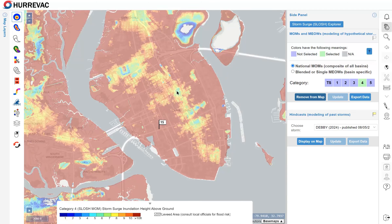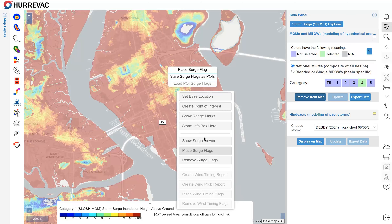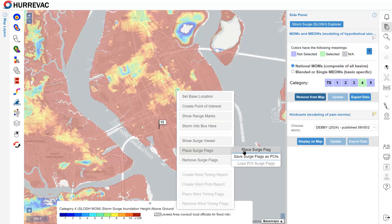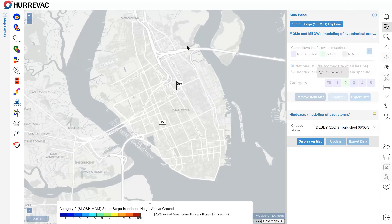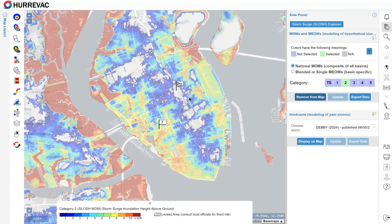To show you another example of how it works, I'll right-click again at this other part of town and click Place Surge Flag, and now I have some different data. To update and show a different category of MOM, let me drop this down to Category 2 in our interface over on the right. Now I can click the Update button, and my colors on the map change, and my surge flags change as well. Now I have 7 feet at that first point, and the initial point is dry.